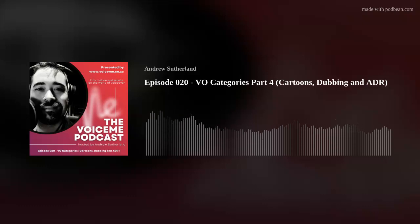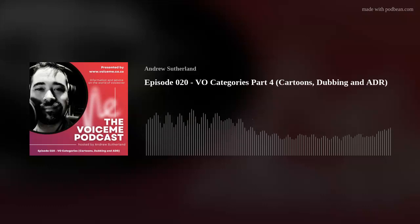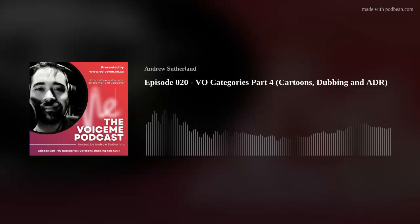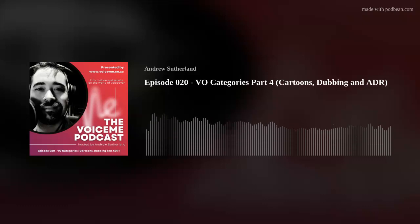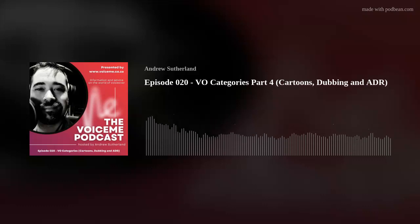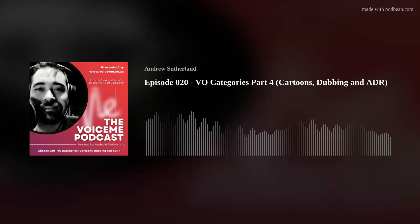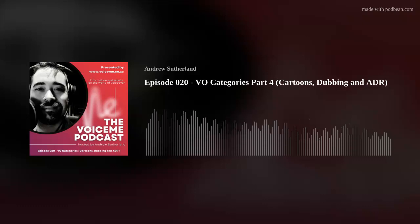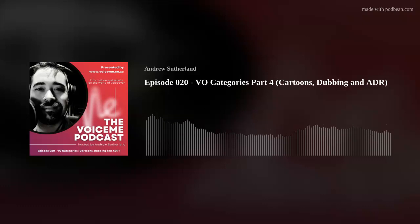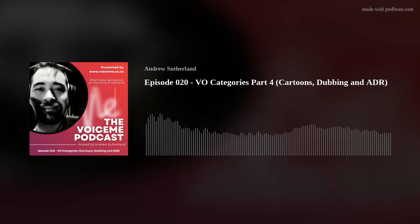Like, follow, and engage with VoiceMe and each other on @voicemeeza on all social networks. If you liked this episode, please like, share, subscribe, turn on automatic downloads, or click the bell icon to get notified so you don't miss our next one. I'm Andrew Sutherland, and that's it from me here at VoiceMe for this week. Cheers for now.